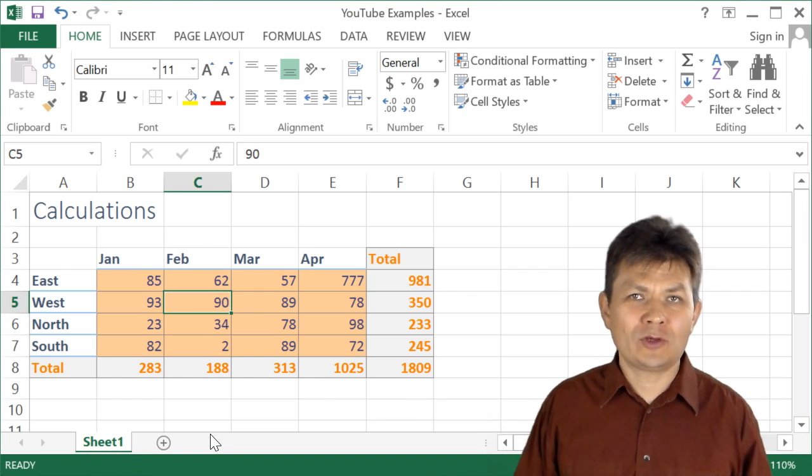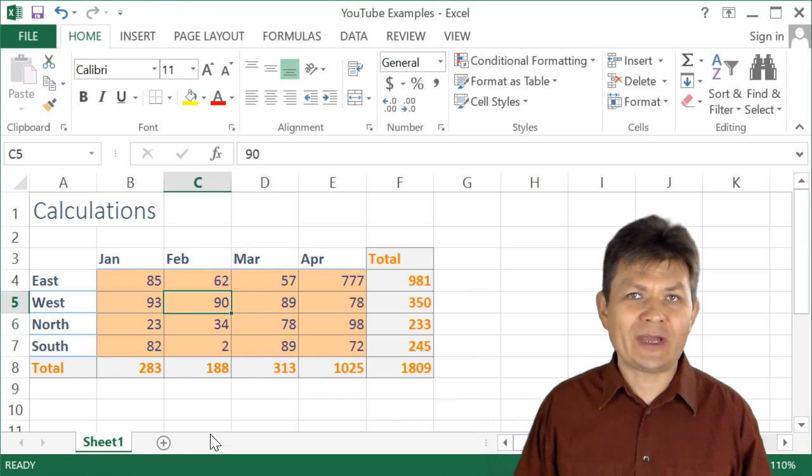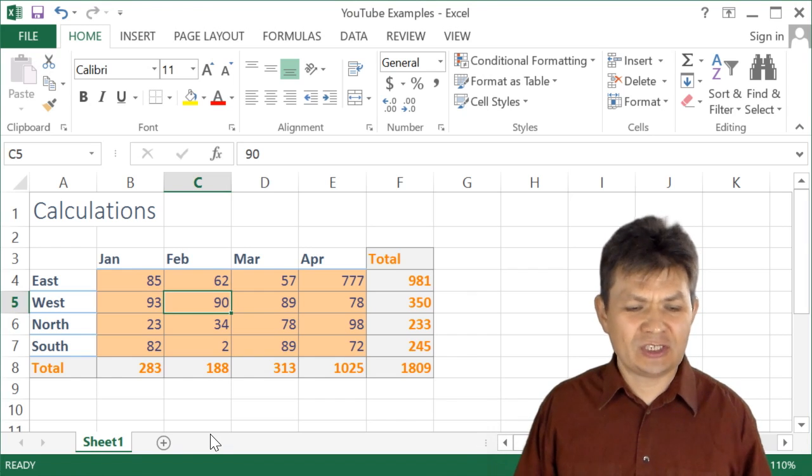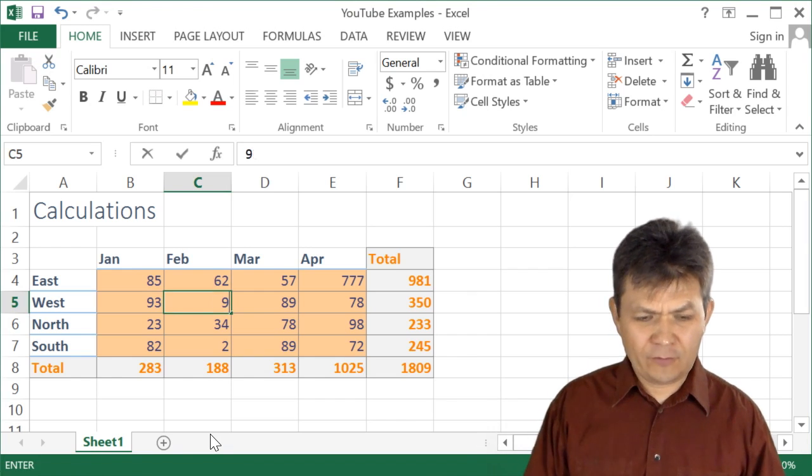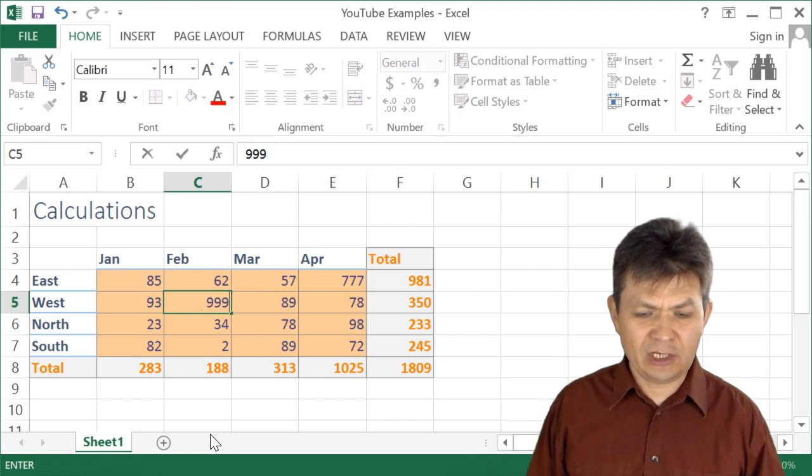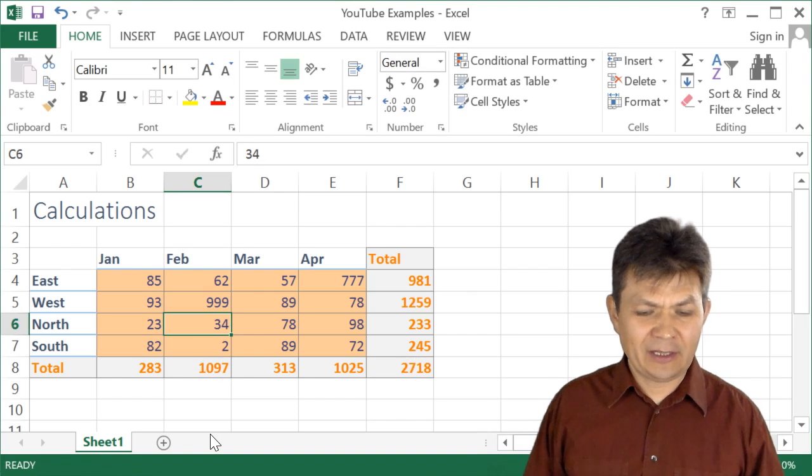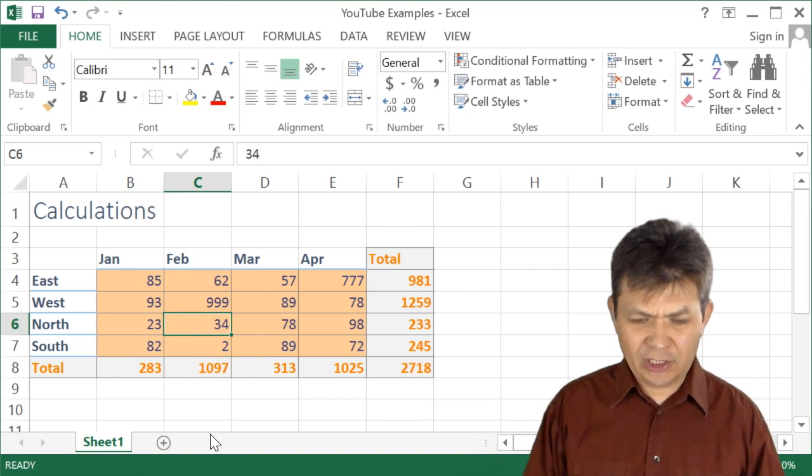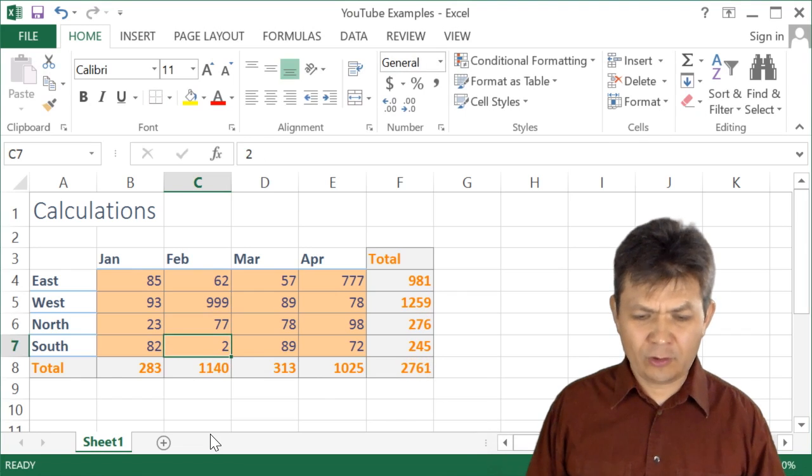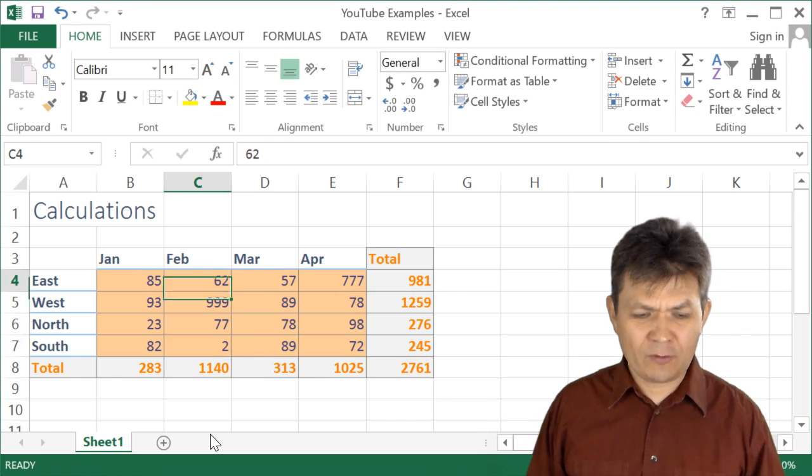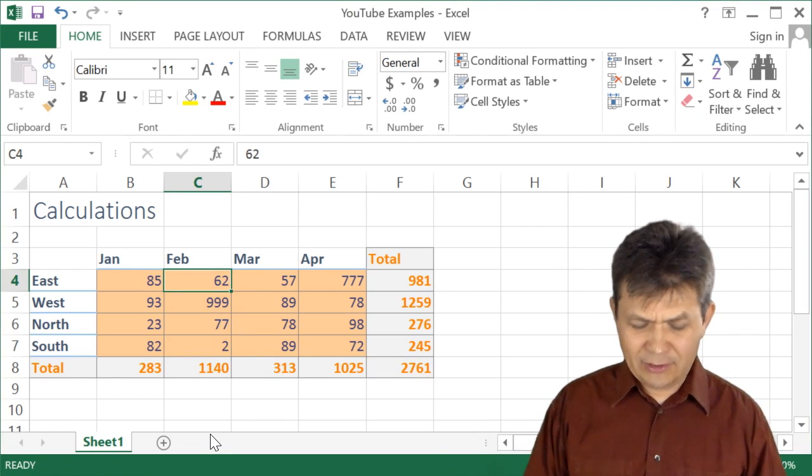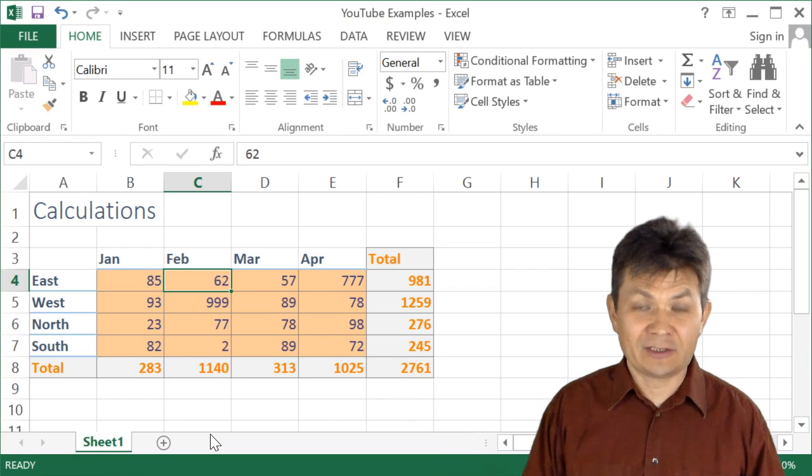And one thing that you can do is turn off the automatic calculations. I'm sure you already know that if you make a change in an Excel spreadsheet, like so, Excel is instantly recalculating and updating the formulas, formula results rather.